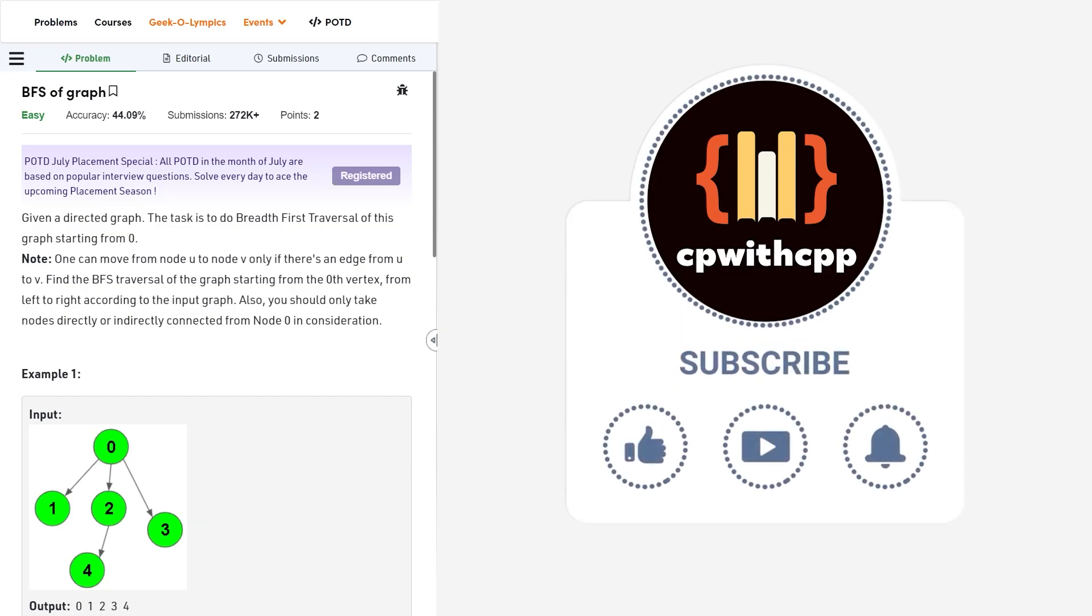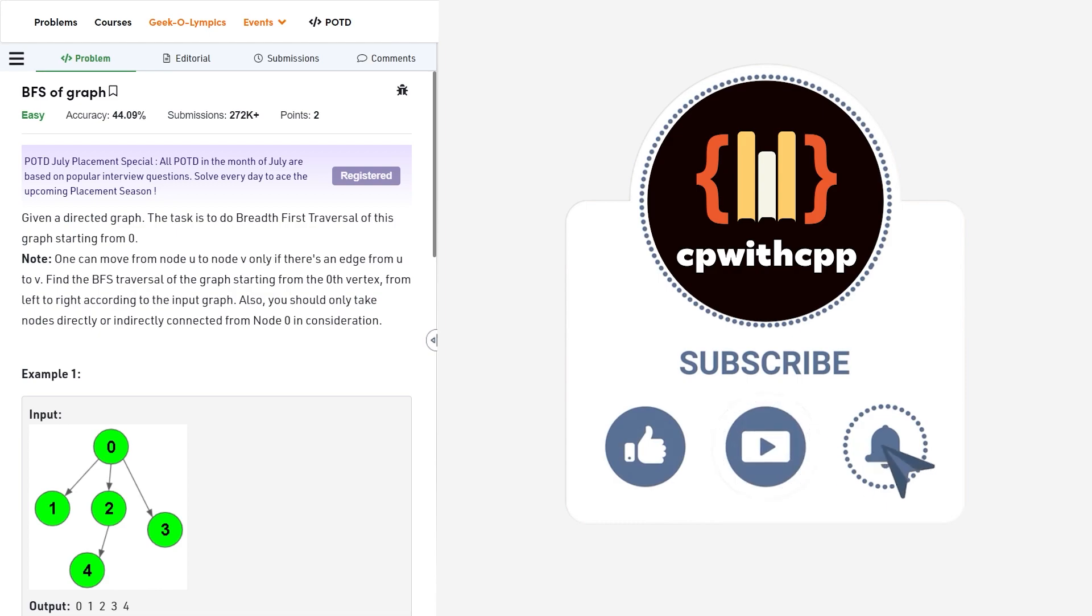Hello everyone, I hope you are doing well. So in this video, we're going to discuss Geeks for Geeks problem of the day and today's problem is BFS of a graph and it is an easy level problem.